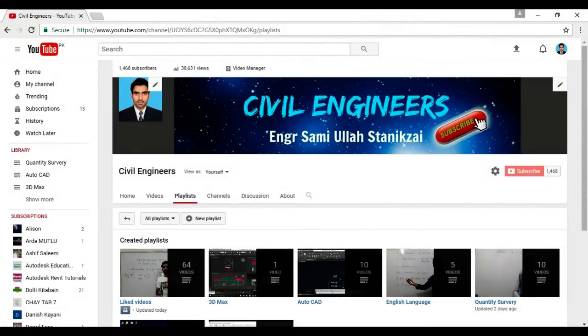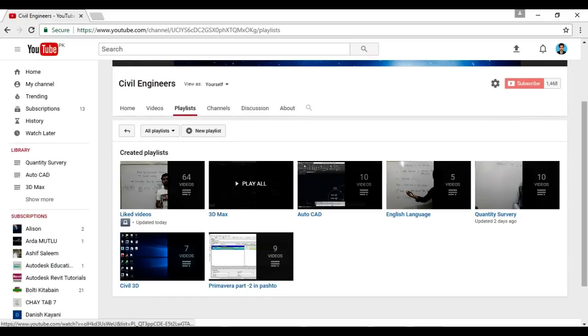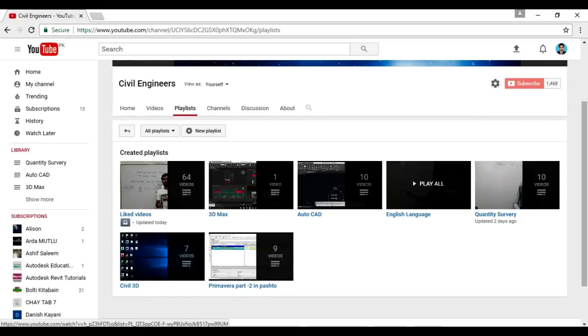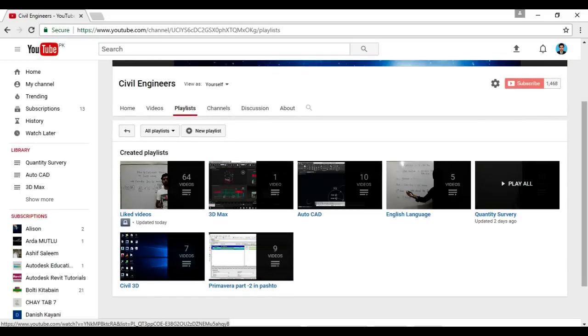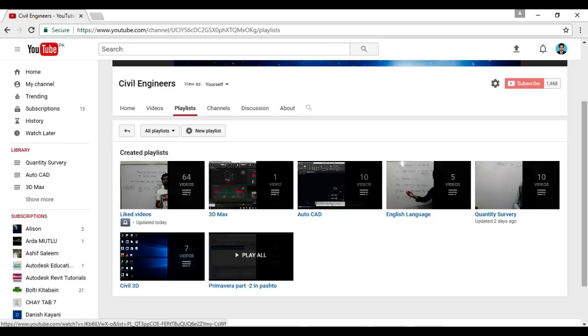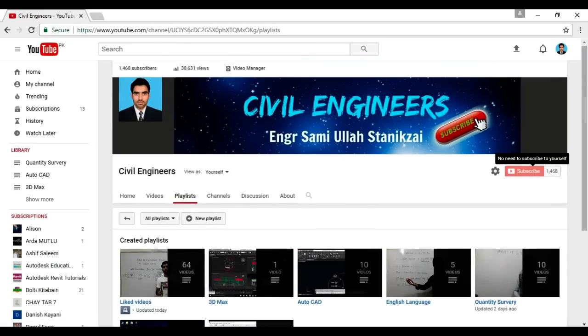For more videos you can visit to my channel. This is my channel, Civil Engineers, Engr Sami Ullah Stanikzai. So in playlist I have 3D mix videos, AutoCAD English language, quantity survey, Civil 3D and Primavera. You can subscribe my channel from here. You must subscribe my YouTube channel for more videos. Thank you all, the best, bye.